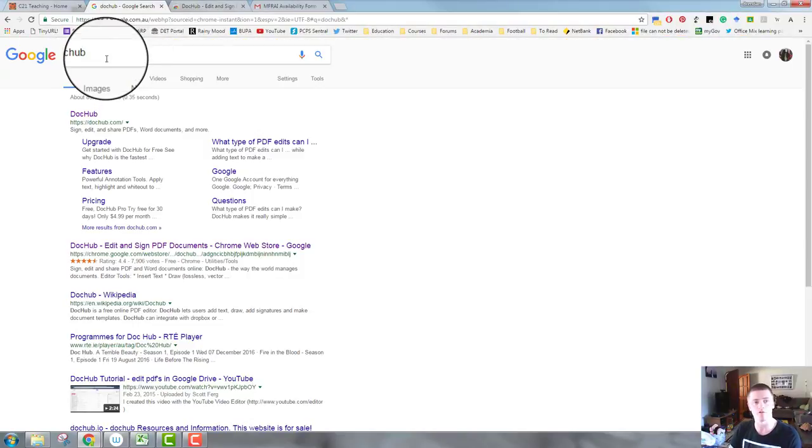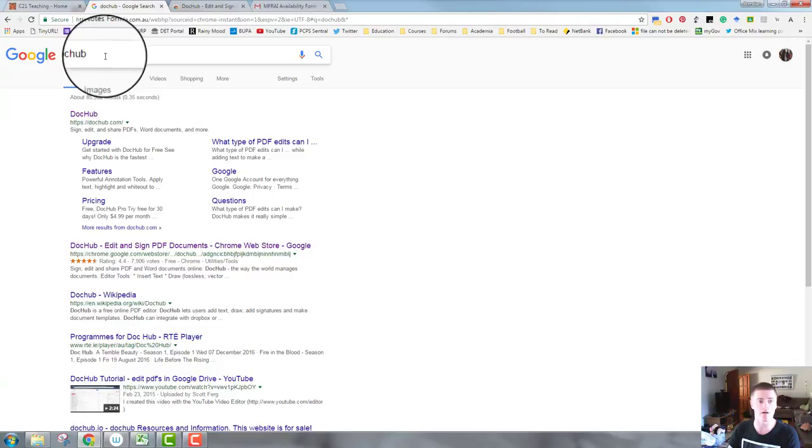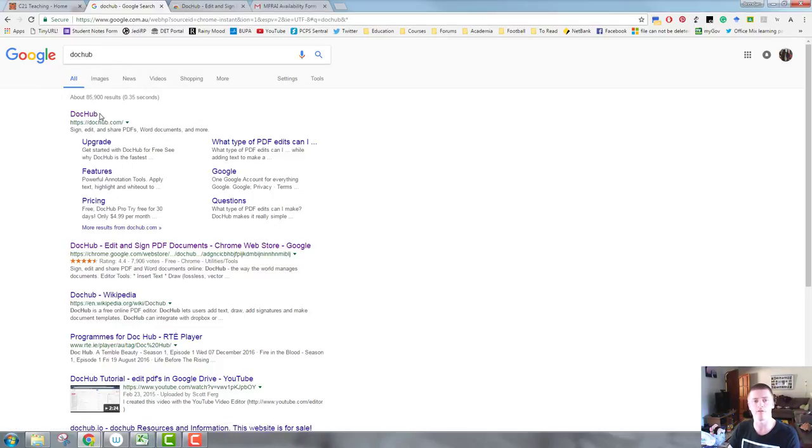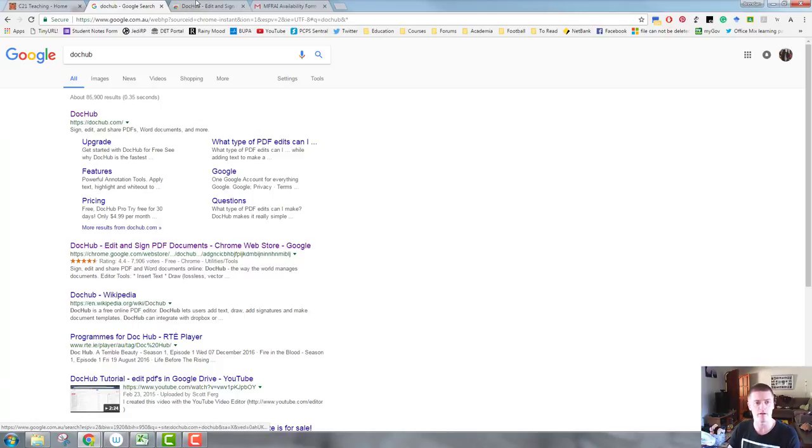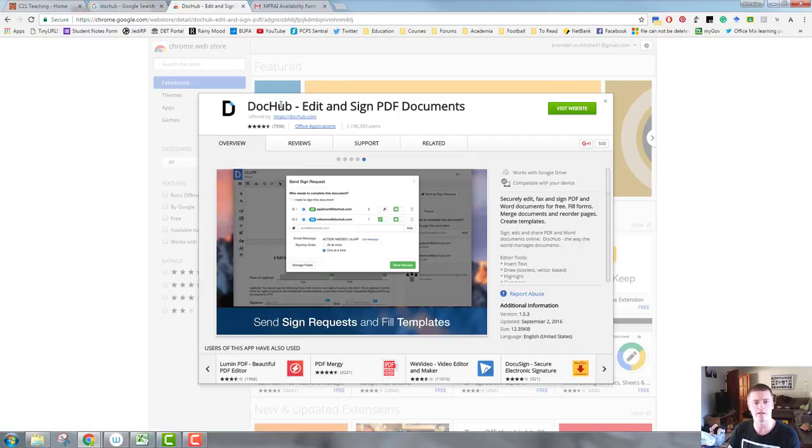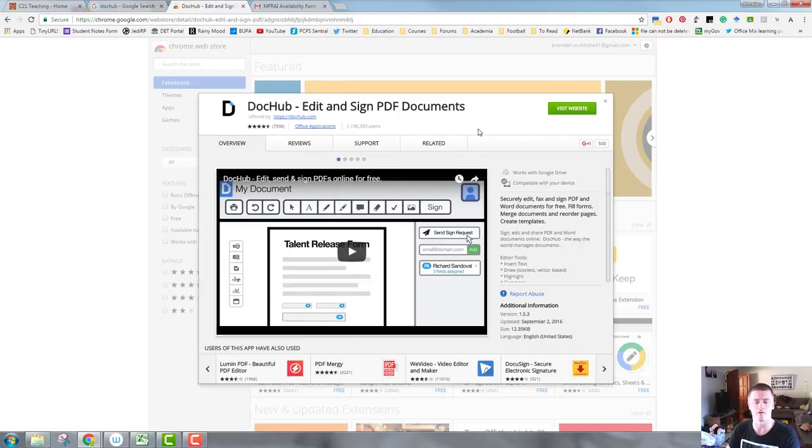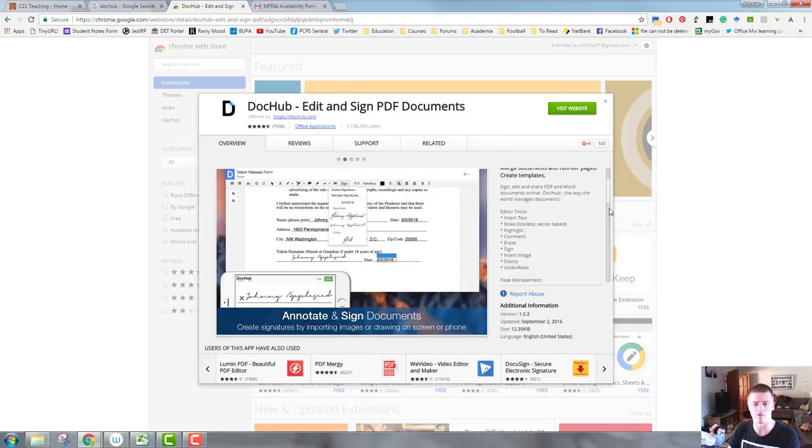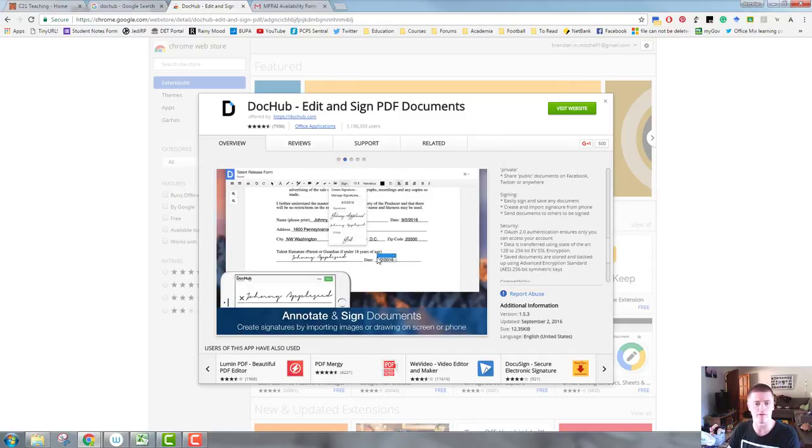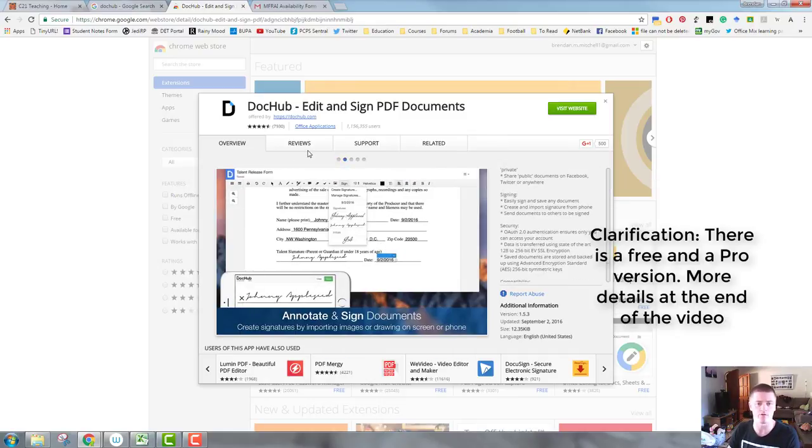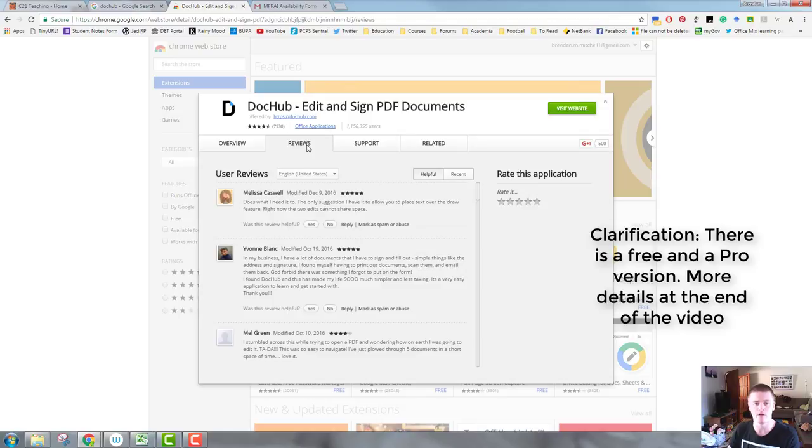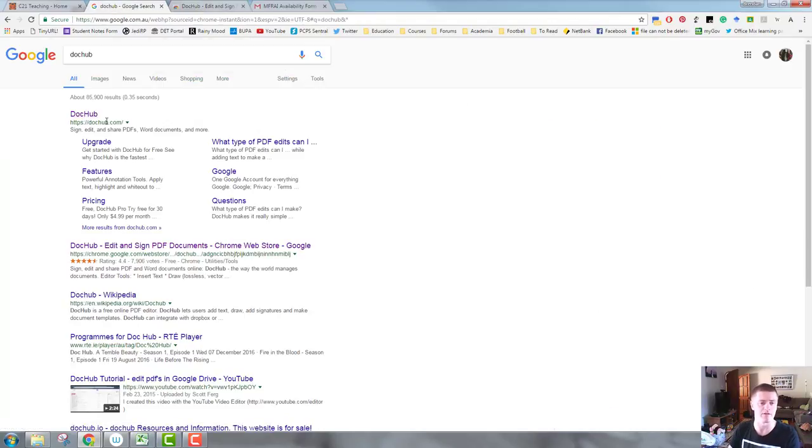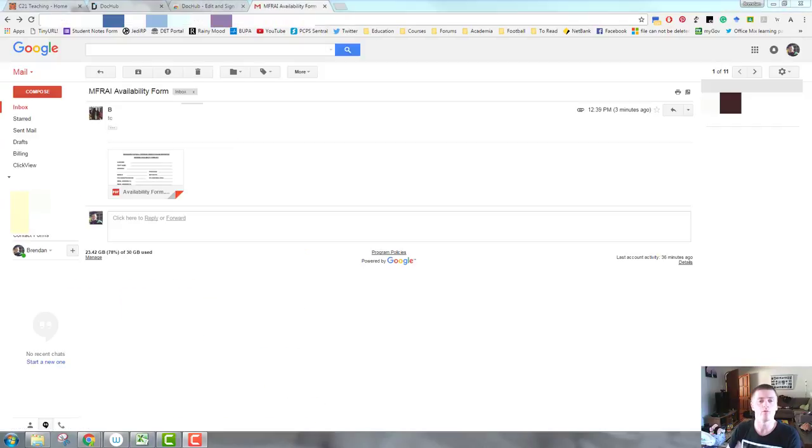So you need to Google DocHub and you'll get this result. This one is their website, you can go there if you want. This second one here will actually take you to the Chrome App Store, the add-on store, and it will allow you then to install it to your Google Drive. It's a fantastic tool, it's completely free. You can upgrade for additional features, but you don't necessarily need to do it at this point. You'll need to add it on.